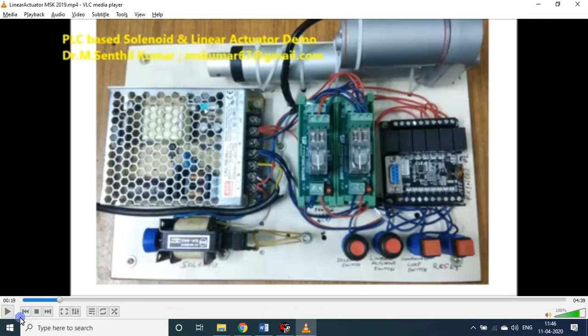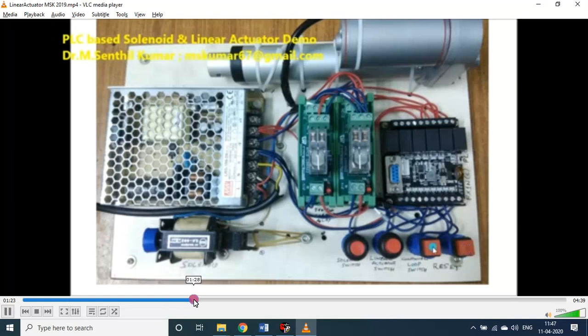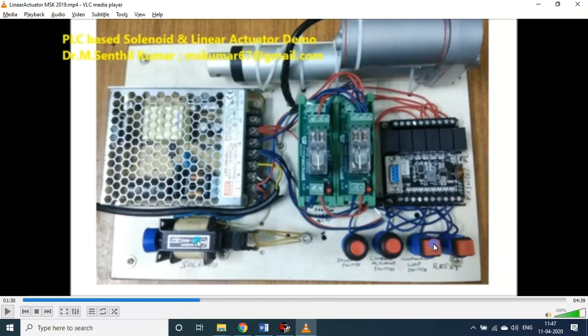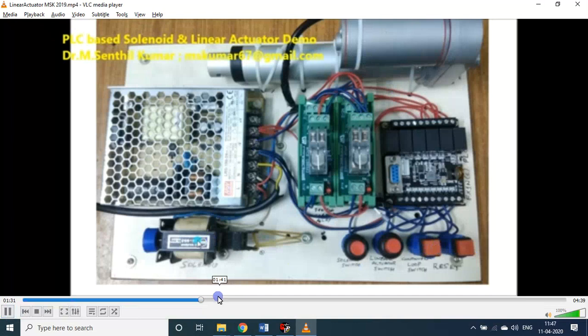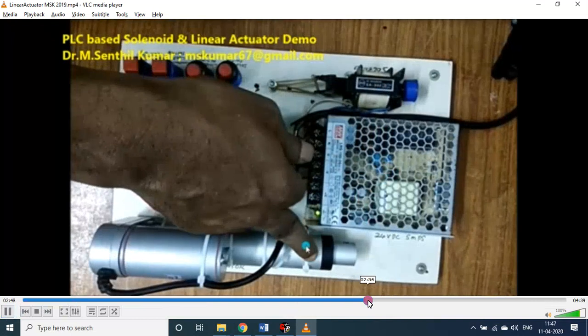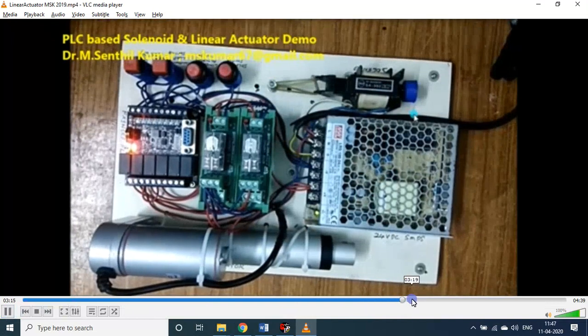All the circuitries are made. Now let us see it in action. This is the button for the solenoid. The third button is for one time or continuous. If it is on, either the solenoid or this one will be functioning continuously.